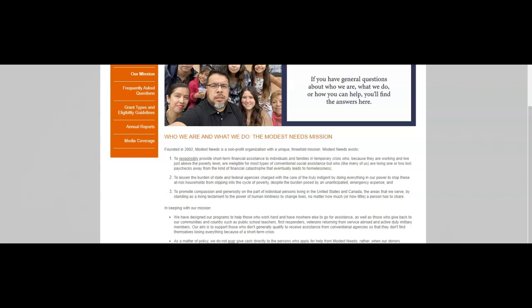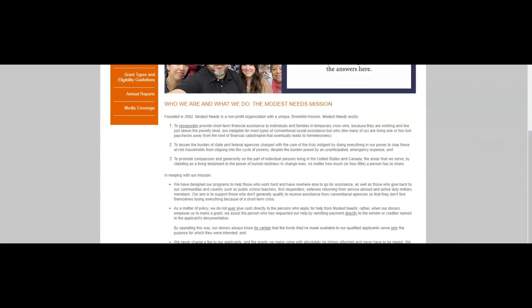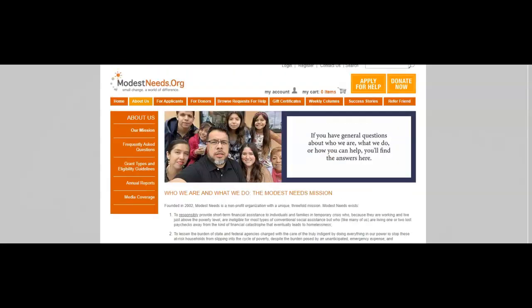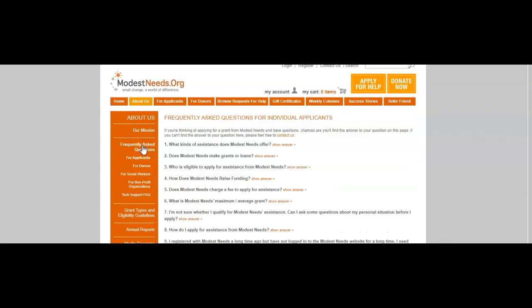We are so very grateful to you for your interest in Modest Needs. In fact, because we do not ever solicit or accept government funding, without the generous support of persons just like you, the critical work we're doing together simply would not be possible. So if you believe in who we are and what we stand for, we invite you to join the thousands of persons across the United States and Canada who regularly support Modest Needs. Together we can change the lives of people who need our help the most, one hard-working person at a time. So this is their website, that's their mission.